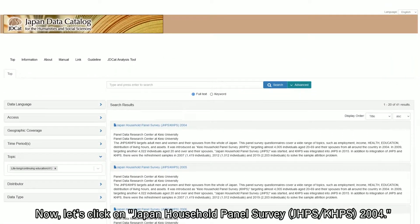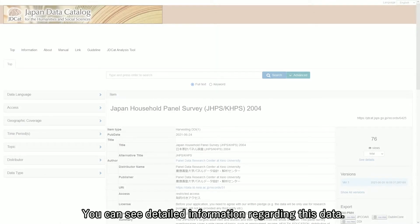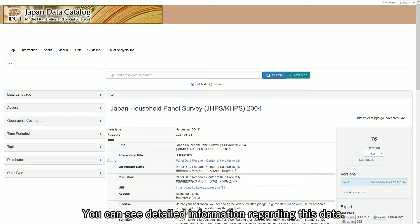Now, let's click on Japan Household Panel Survey 2004. You can see detailed information regarding this data.